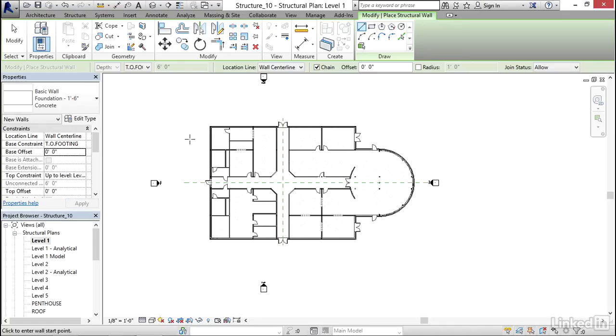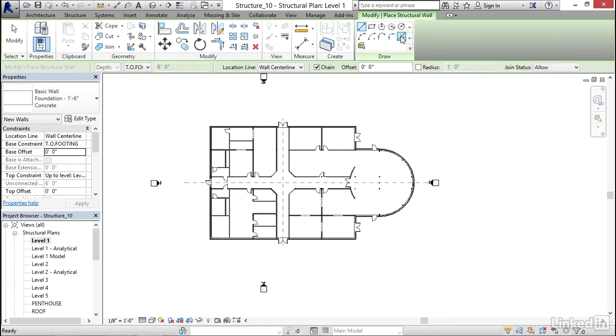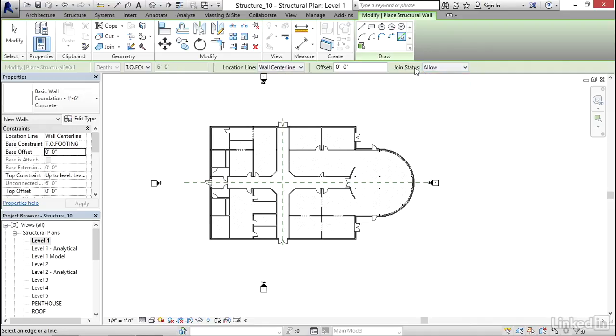What we're going to do now is trace the perimeter of the wall. To do that, we're going to click on the pick lines button. Let's look at some of our options. Depth, top of footing, like we said here. Location of the line, we want it to be wall centerline. No offset, and we want our walls to join at the corners.